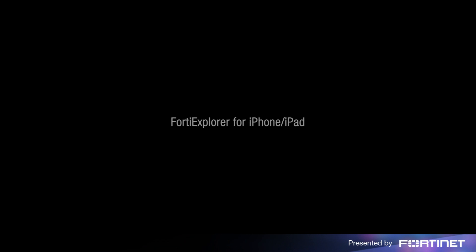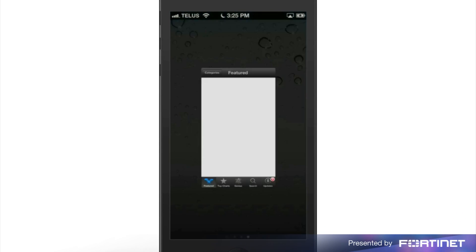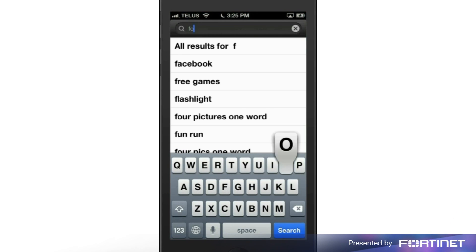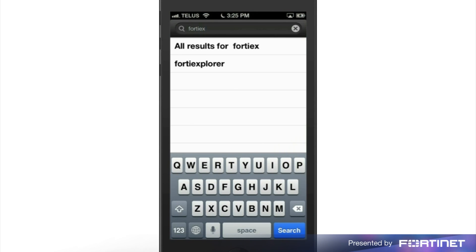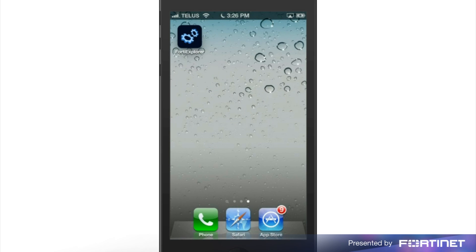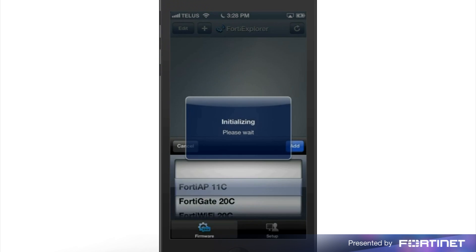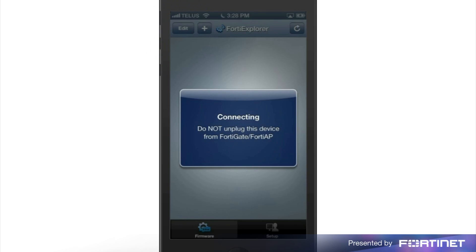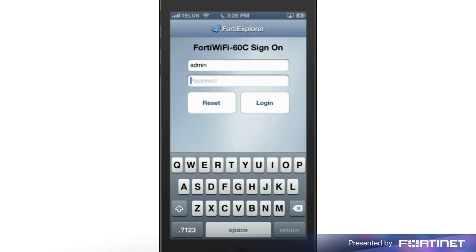You can also use the FortiExplorer app to configure FortiGate and FortiWiFi from iPhones and iPads. The FortiExplorer app is available in the App Store. Once installed, connect your iOS device with the FortiGate or FortiWiFi unit before launching the FortiExplorer app. You'll see the sign-on page when the FortiGate or FortiWiFi device has been detected. When the sign-on page appears, enter admin as the username, leaving the password field empty, and tap login.